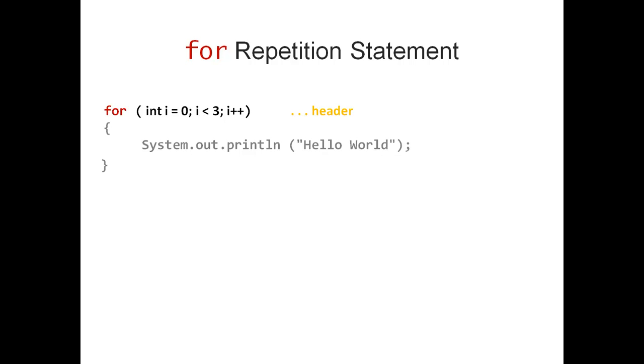The first line is called the header of my for Repetition Statement. It decides how often I should print Hello World.